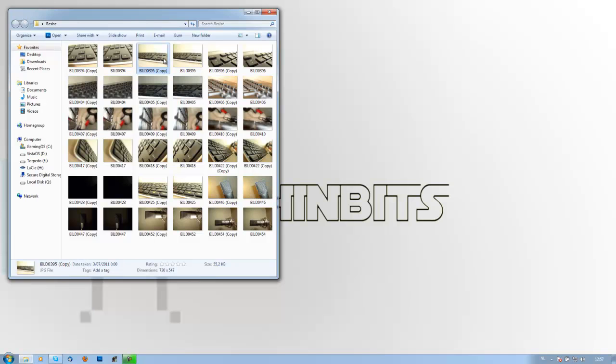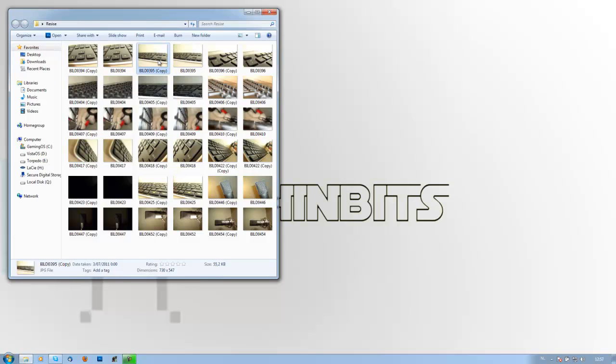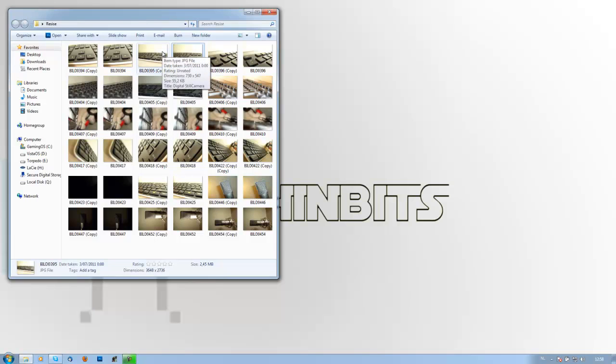And if you would compare the details on those pictures they would stay the same. The only difference it makes is that they are a bit smaller and more optimal to upload because this is only 55 KB and this is two or three megabytes. So that was that for today, so I hope you guys liked it and for more information go to our website techinbits.com.